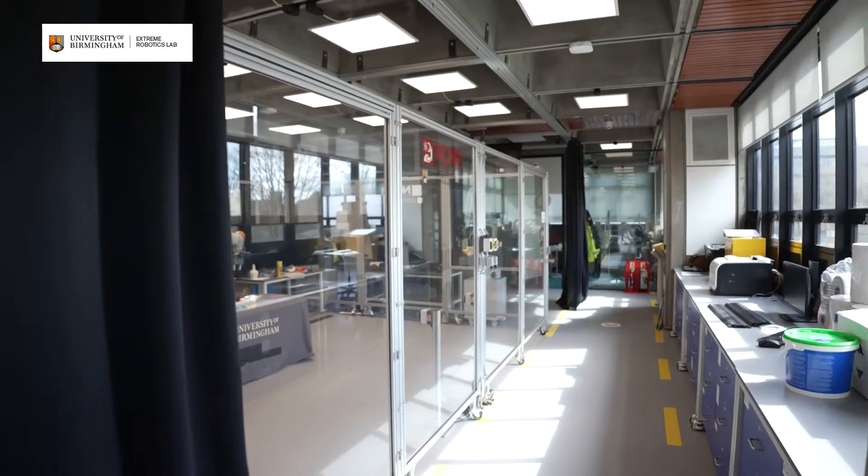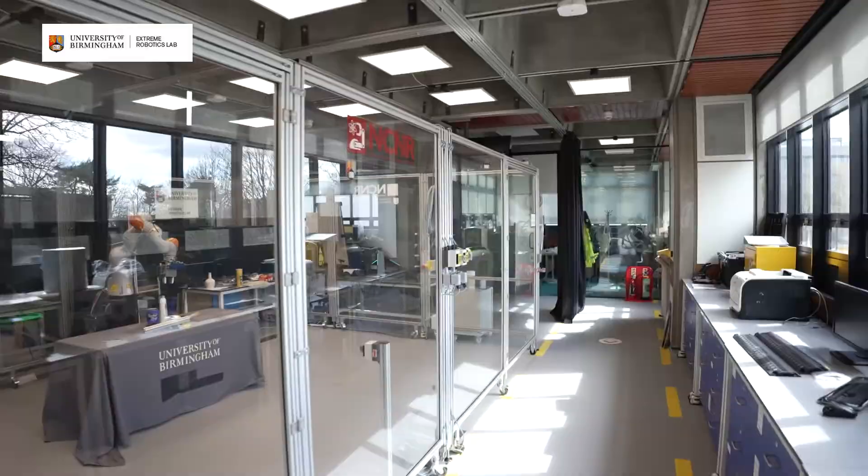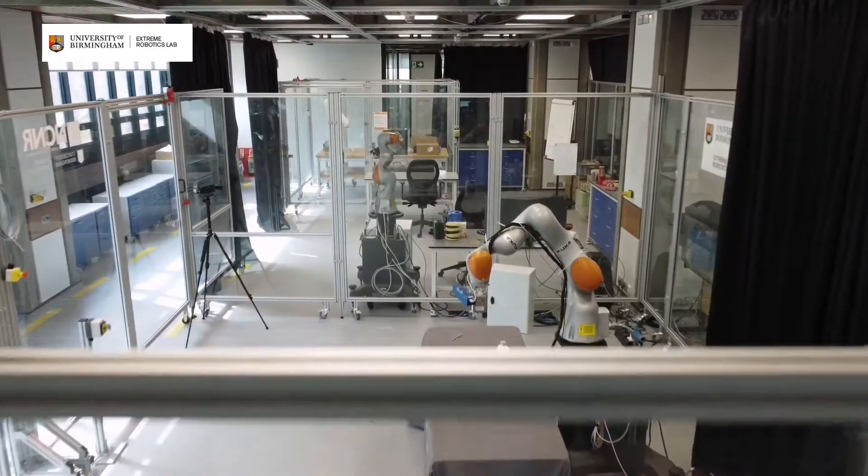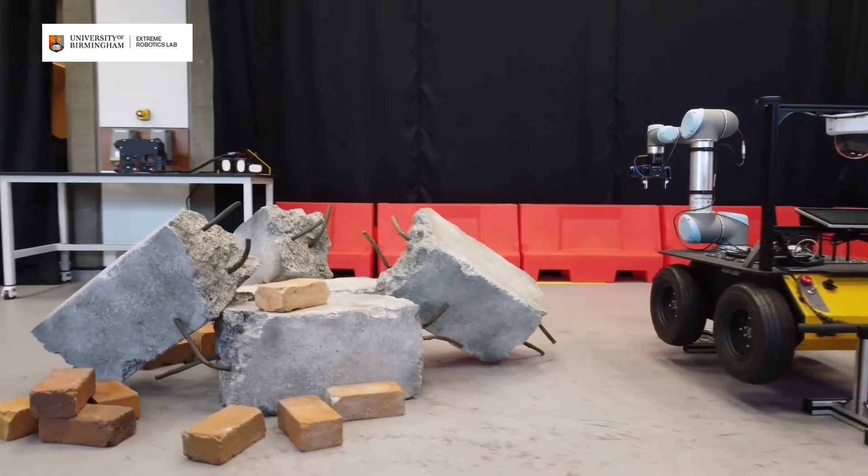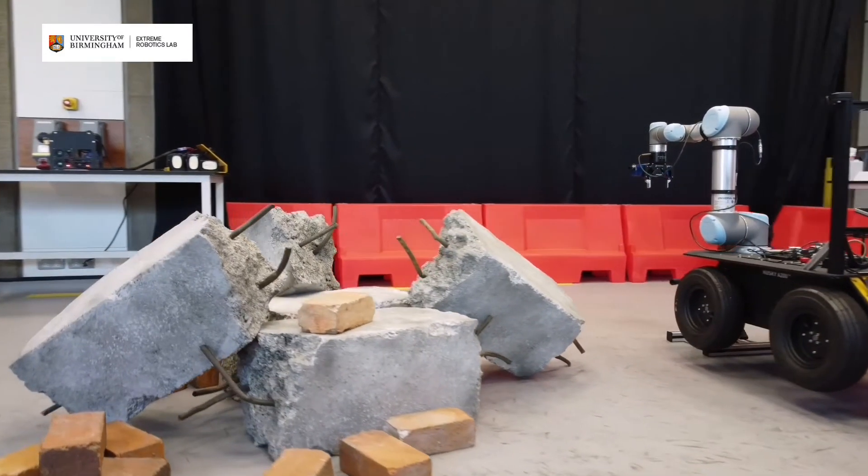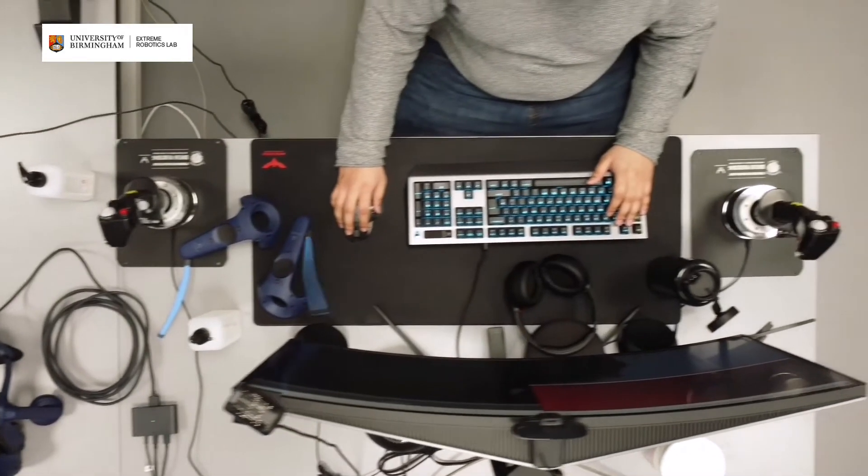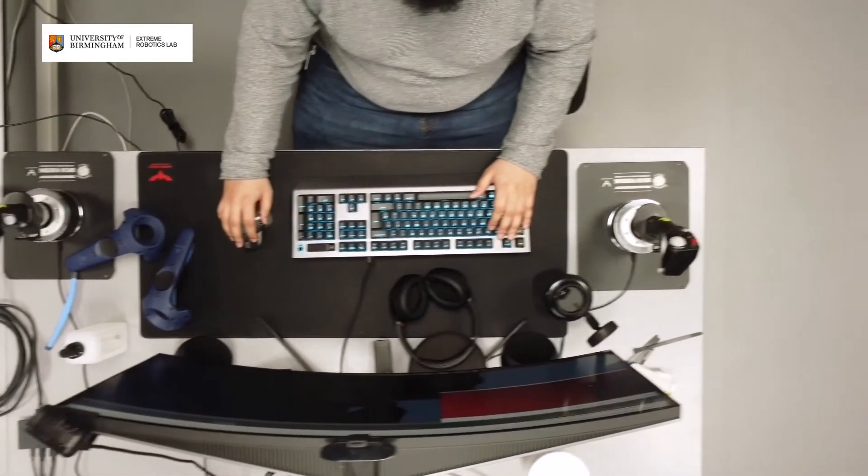It's a robotics lab focused on environments that aren't pleasant for humans to be in. Basically any kind of environment where you don't want people to be but work needs to be done. We're looking at ways of getting robots to do that for us.